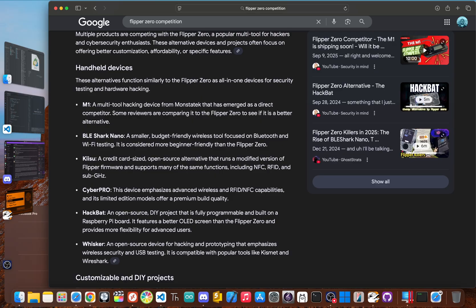Devices like the BLE Shark Nano, for example, are all about Bluetooth low-energy hacking and cost a fraction of the price. Others, like the T-embed from Lilligo, are getting popular with solid firmware and great community support, offering a budget-friendly alternative.